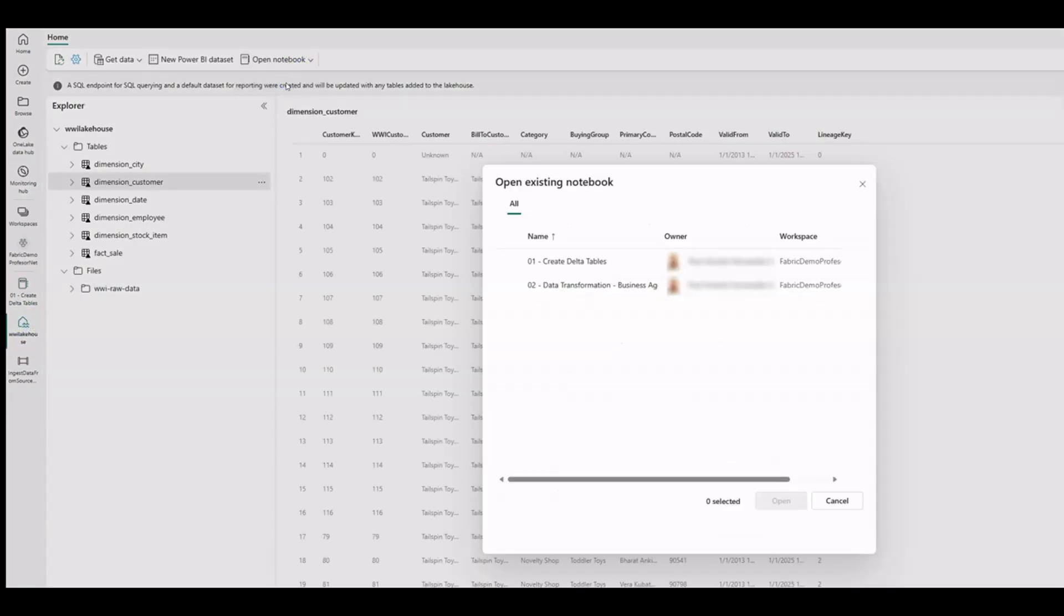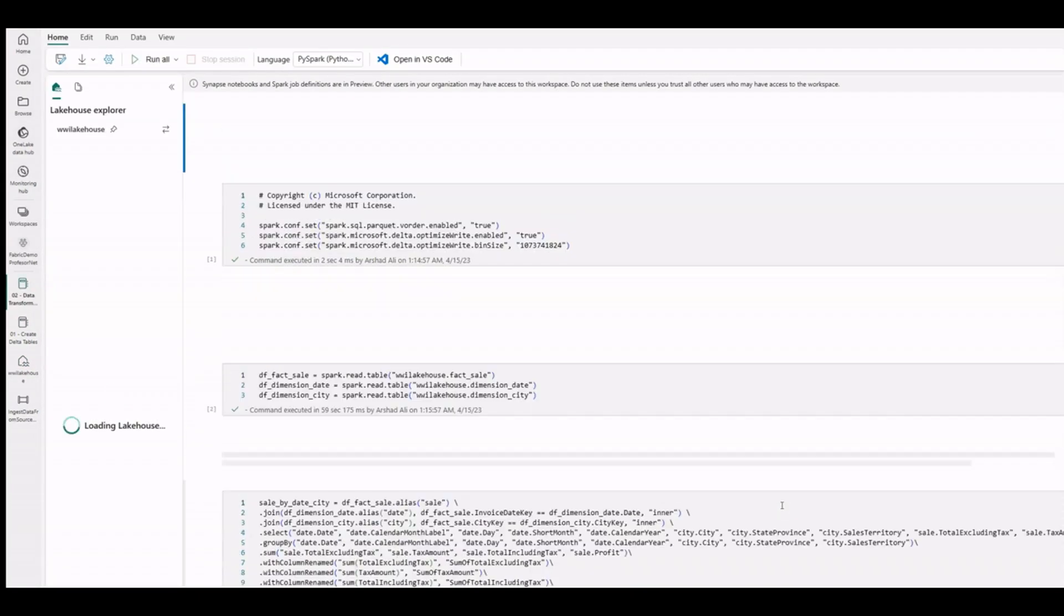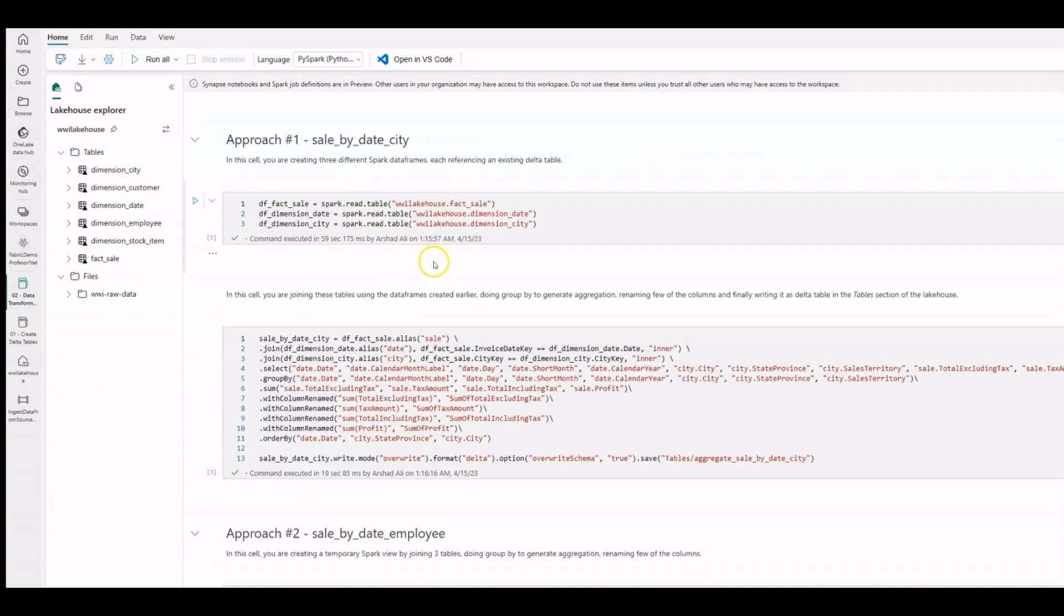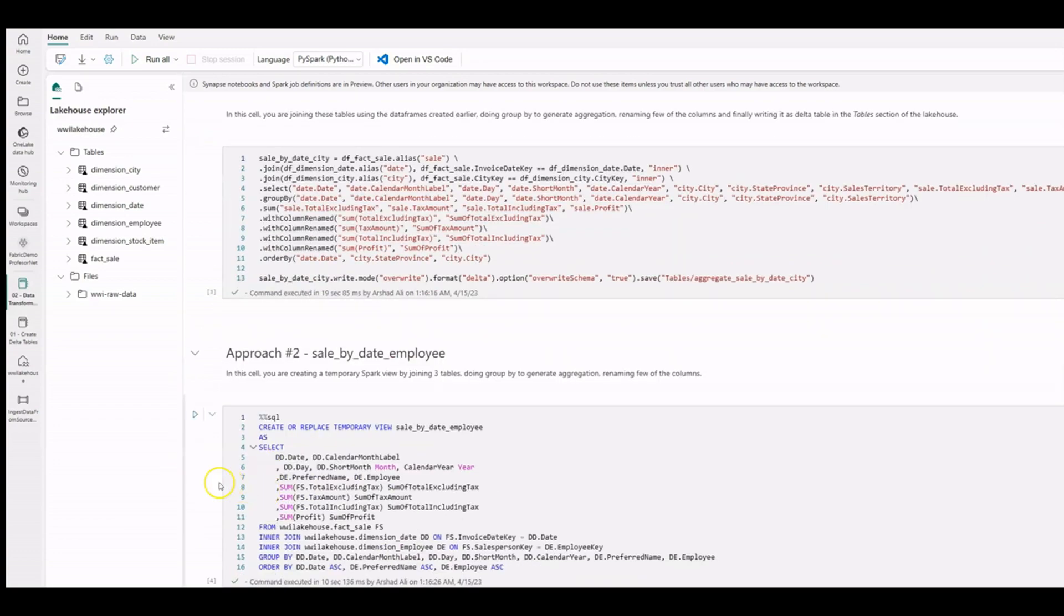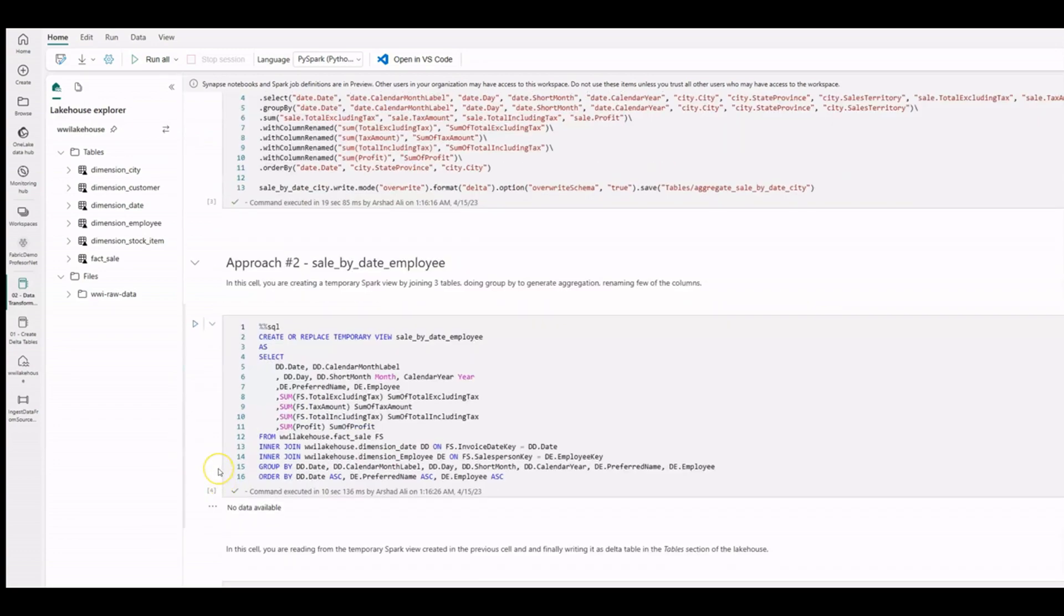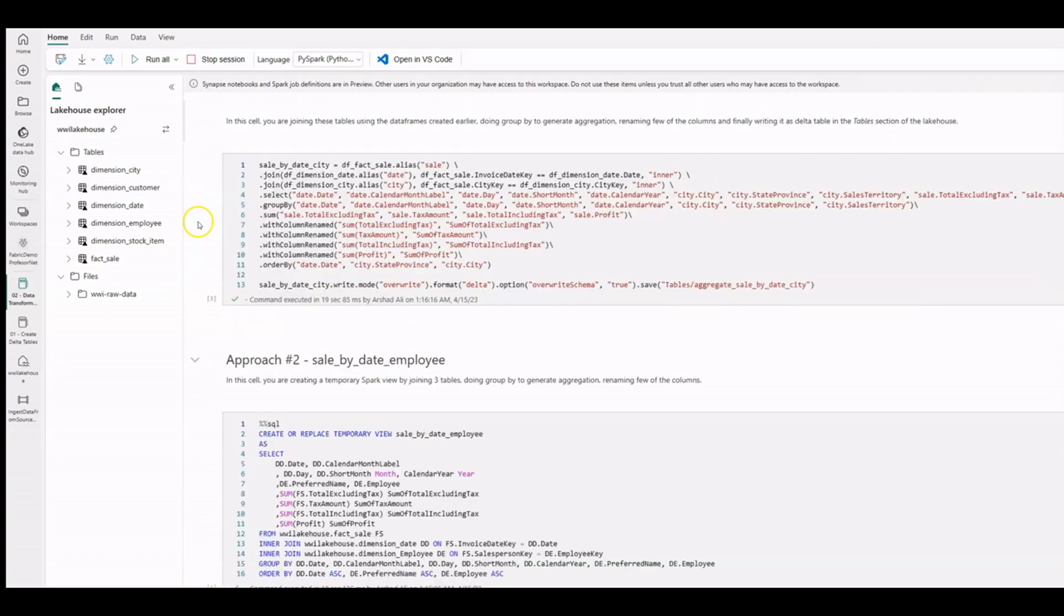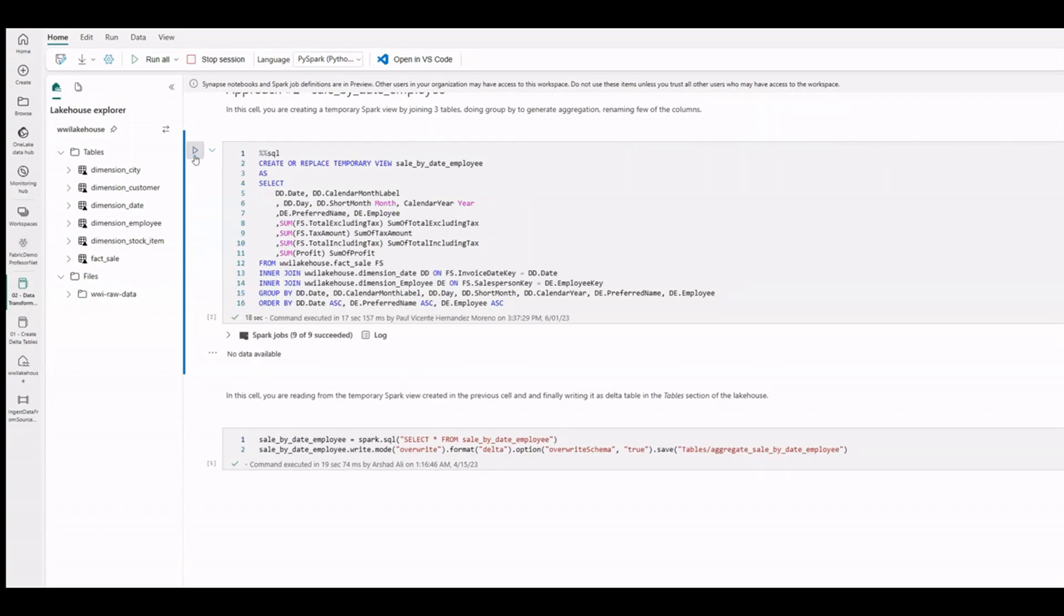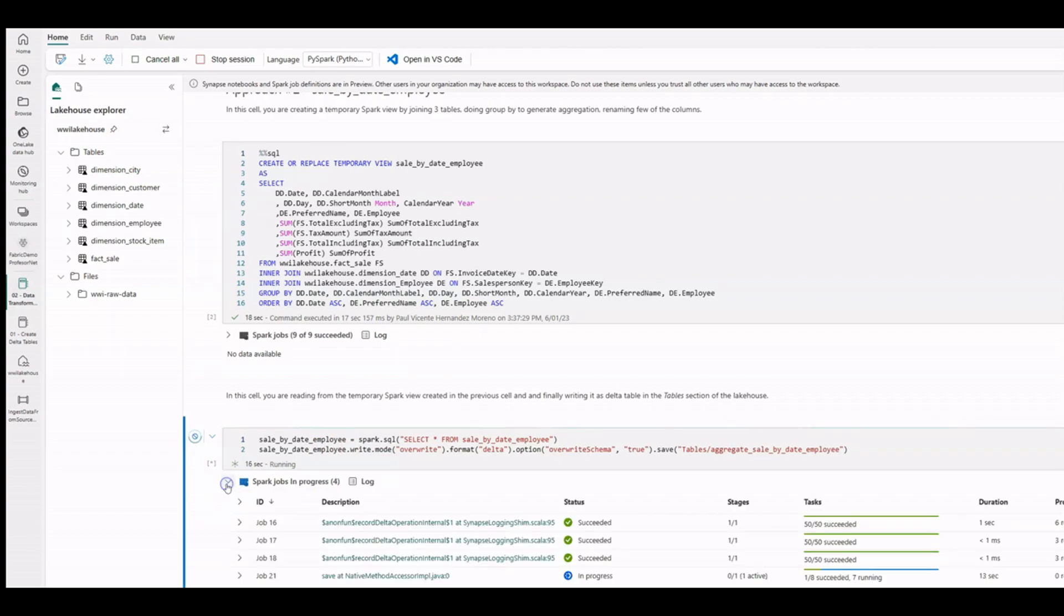Let's open the second notebook. Here we are going to apply the same Spark configuration as before. We can use PySpark to join and aggregate data for generating business aggregates. We can also use Spark SQL to perform a similar task. Execute the notebook. Refresh the tables to see the changes.